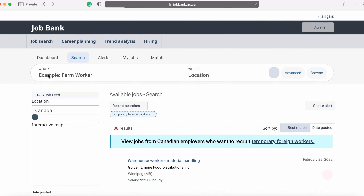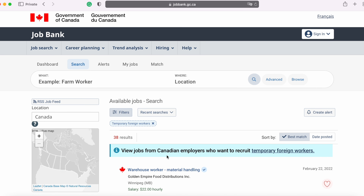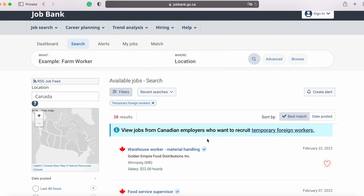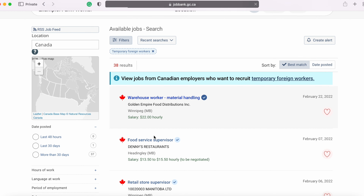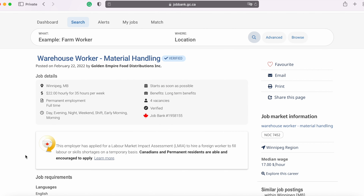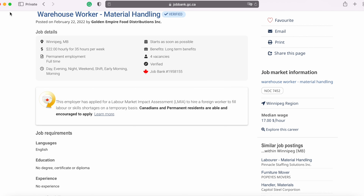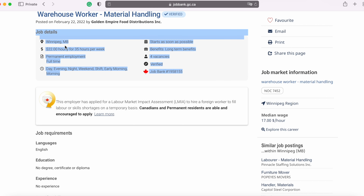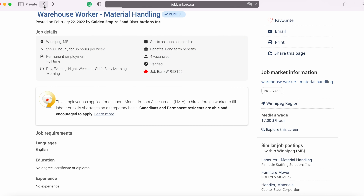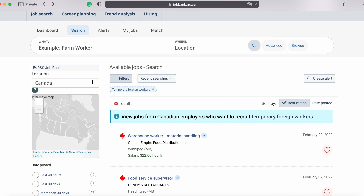Here you can see that you are only viewing jobs from Canadian employers who want to recruit temporary foreign workers. If we click on the first job, you can see the box which says this employer has applied for a labour market impact assessment to hire a foreign worker to fill labour or skills shortages on a temporary basis. Here you will find all the jobs which you can apply for as a foreign worker whilst you are still outside of Canada. For each job posting, you can also see further details like salary, hours and start date, and you can use the filters to narrow down the search to your field of interest.